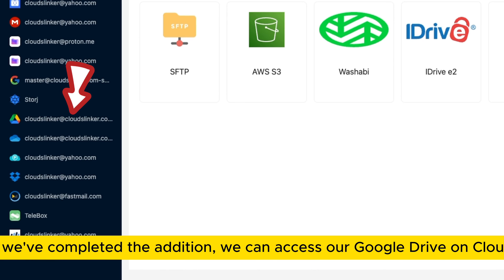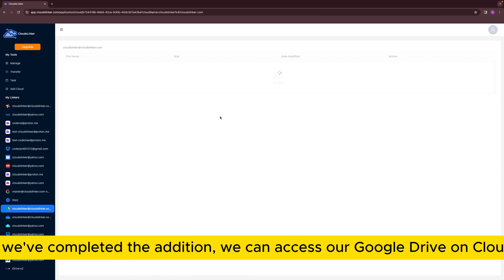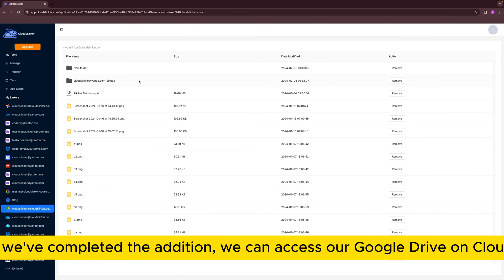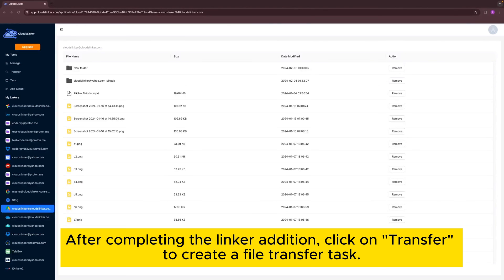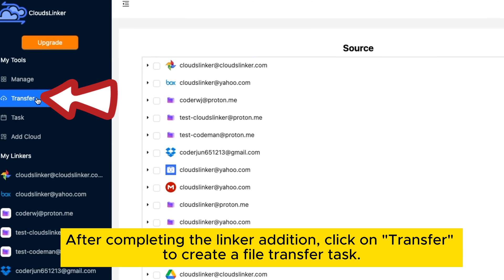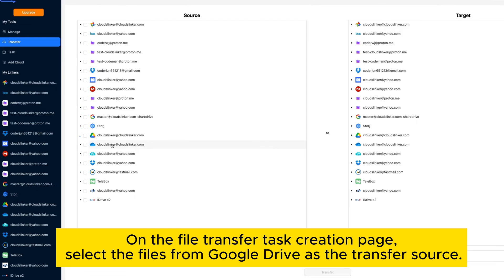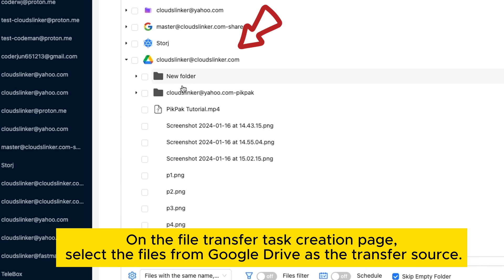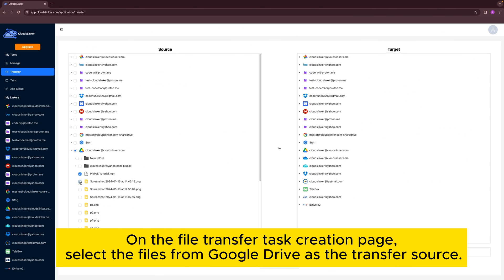Once you've completed the addition, you can access your Google Drive on Cloudslinker. Click on Transfer to create a file transfer task. On the file transfer task creation page, select the files from Google Drive as the transfer source.